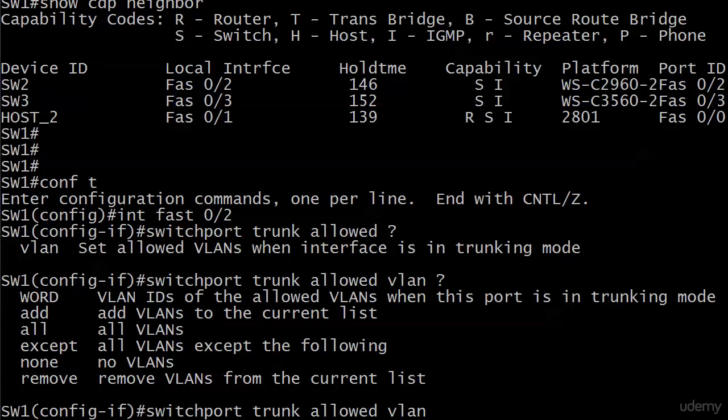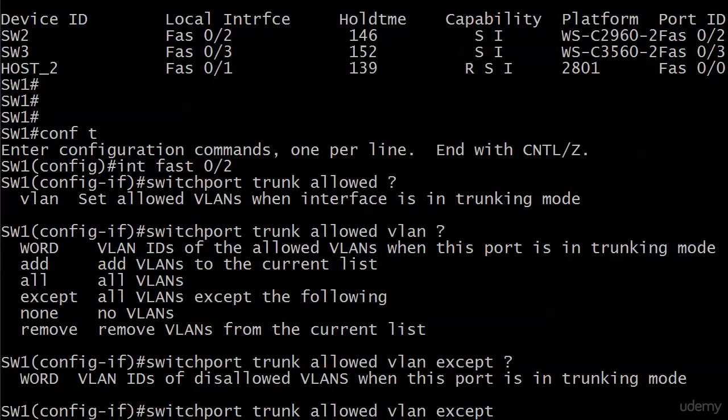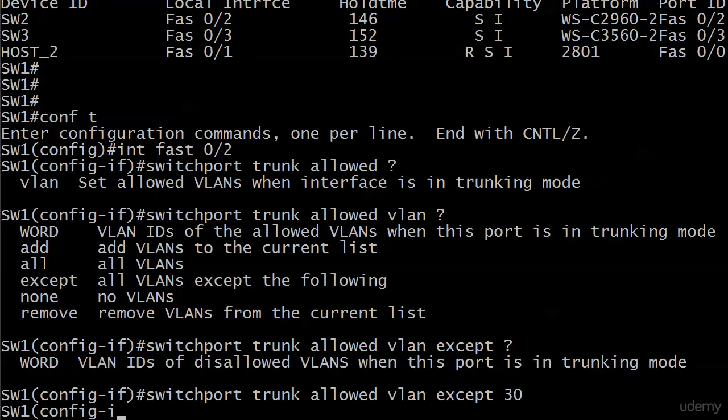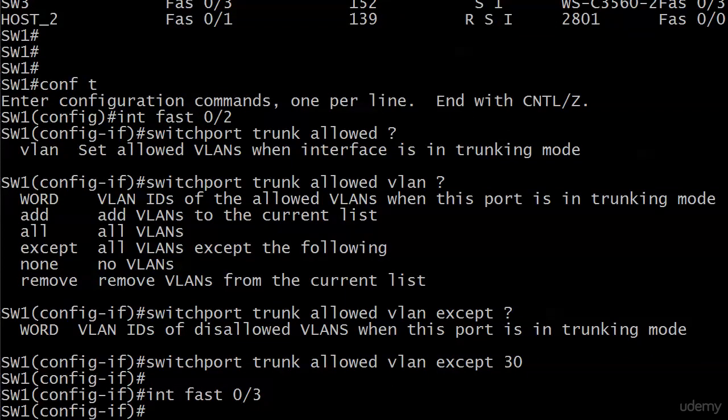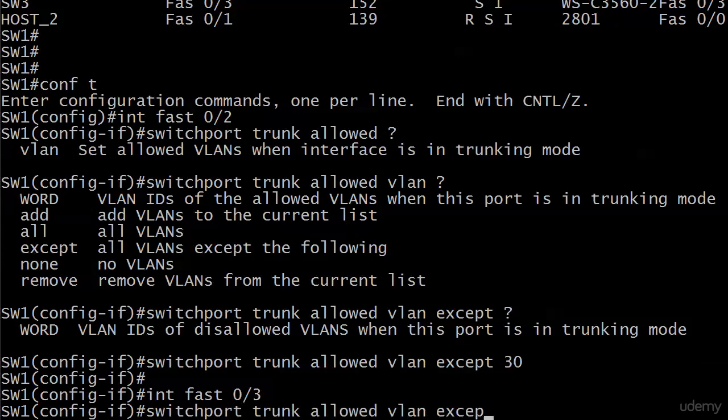No VLANs or none is rather dramatic, or you could also do remove to remove VLANs from the current list. Once you create this list of allowed VLANs, you can edit it with add and remove. We are going to do except right now, and then you just put the VLAN IDs of disallowed VLANs when this port is in trunking mode. So we'll go down to 0/3 and do a switchport trunk allowed VLAN except 20.